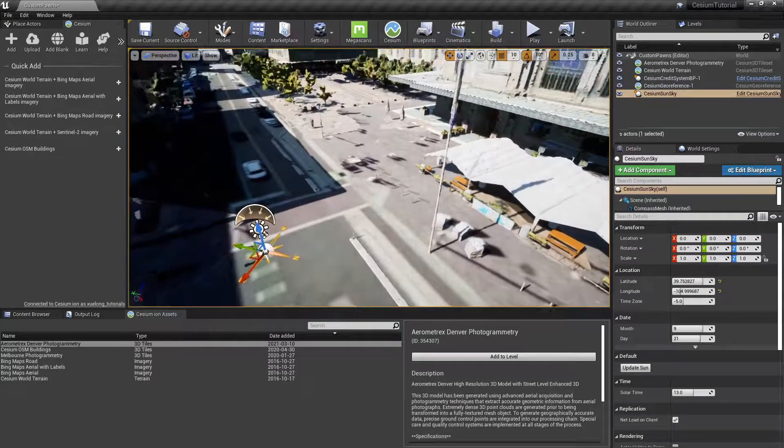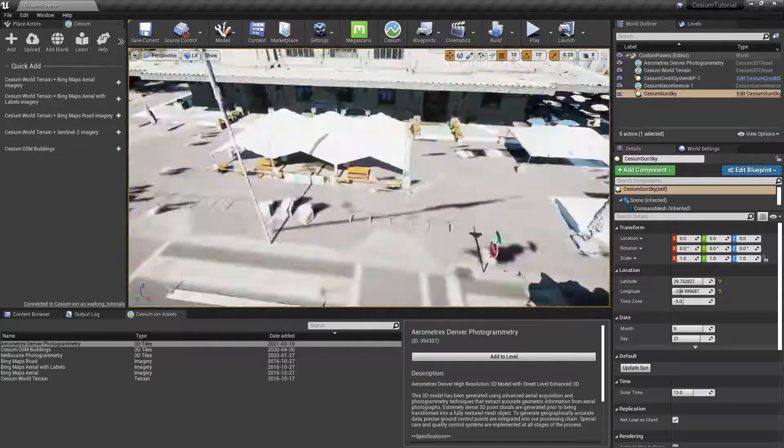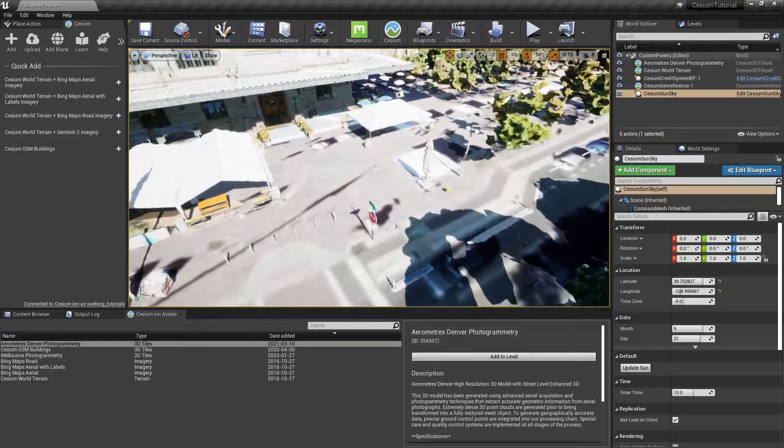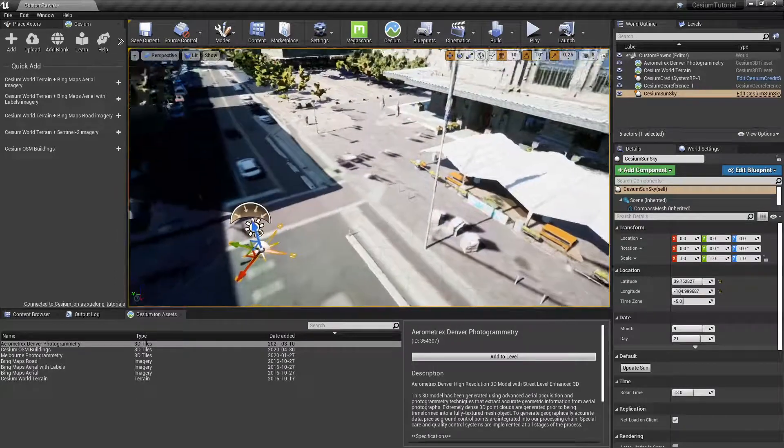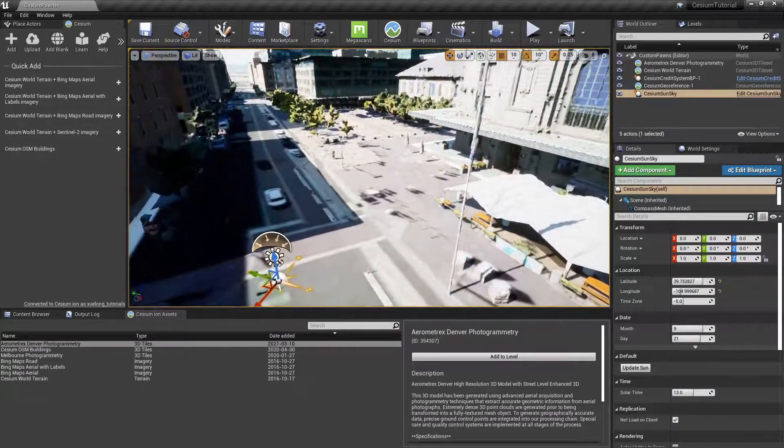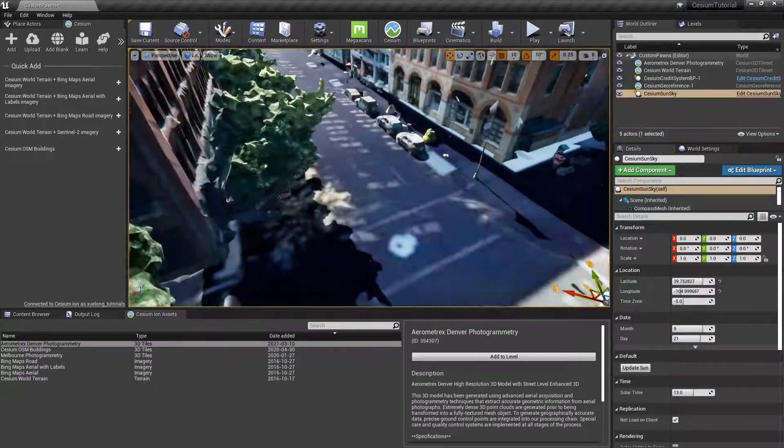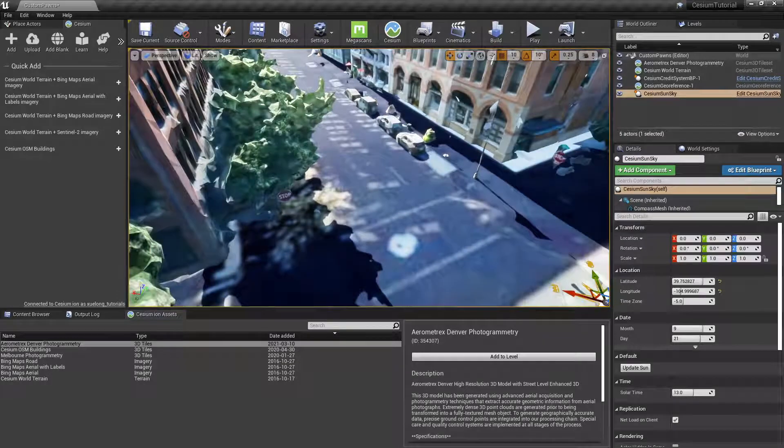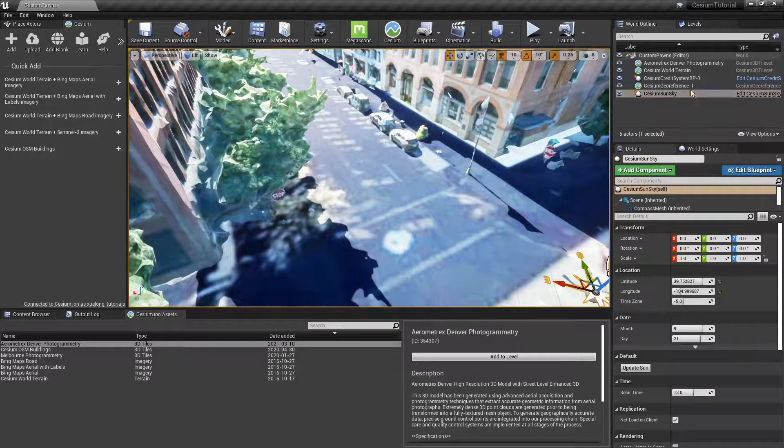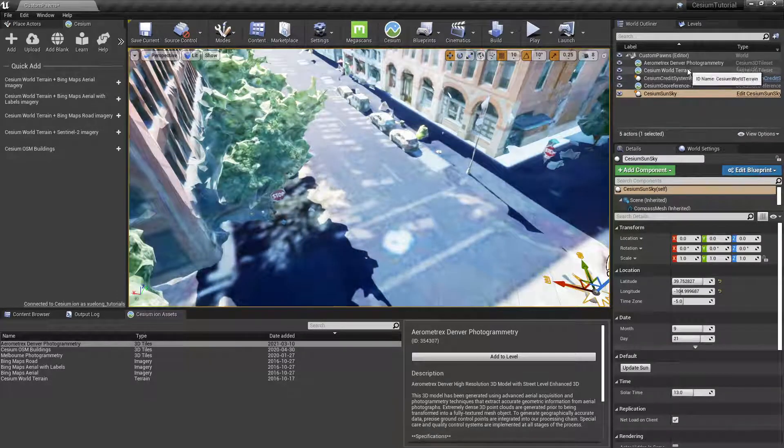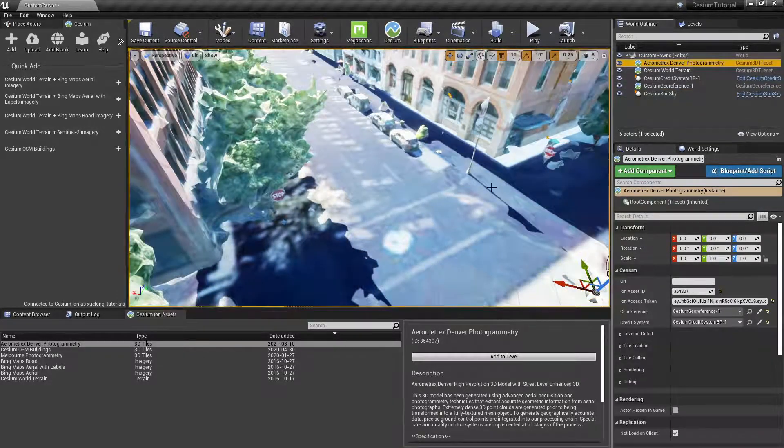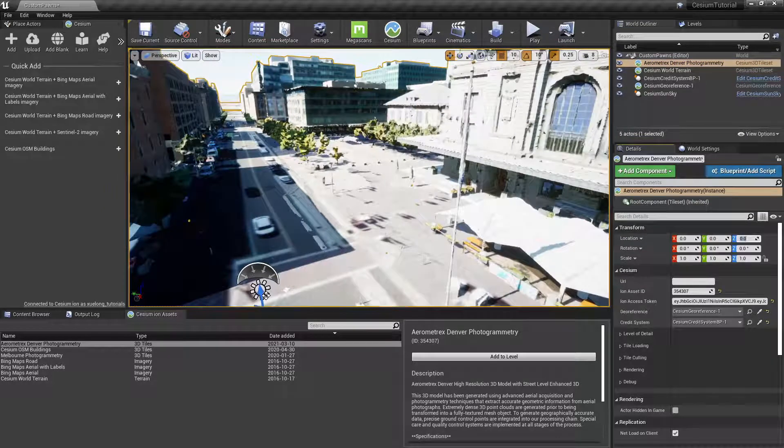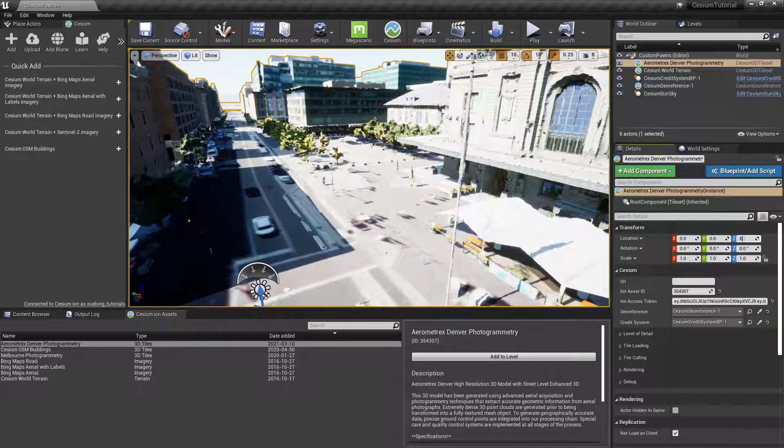In order to remedy this, we can raise the photogrammetry asset by about 600 units in the Z direction.